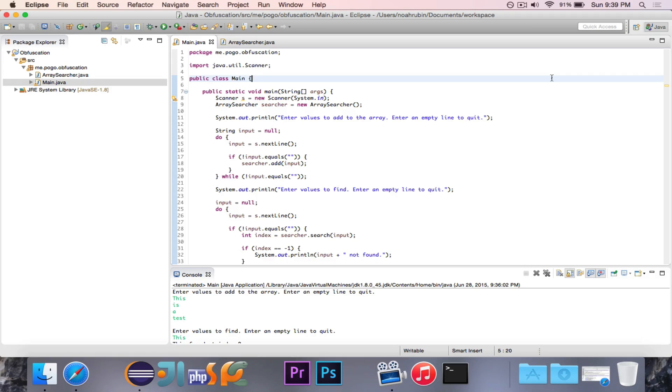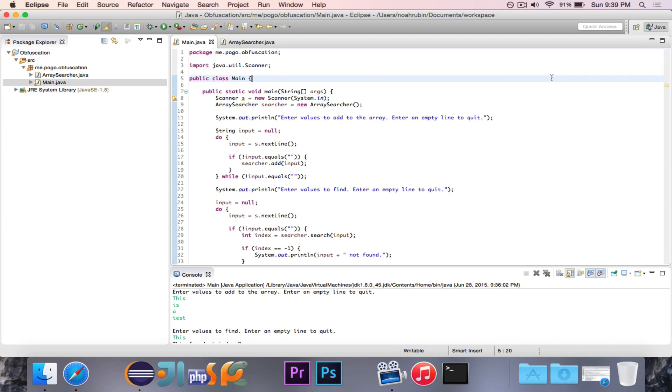Hey guys, Pogo here. In this video we're going to be talking about obfuscation, which is a very interesting kind of principle or idea that can be applied to code.